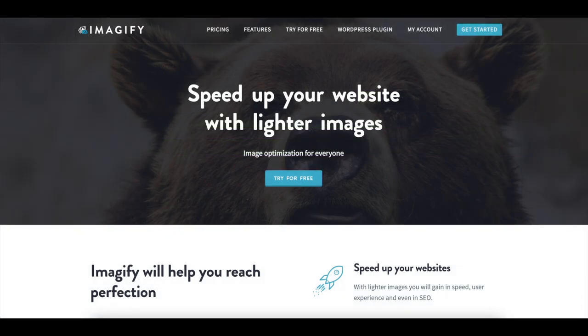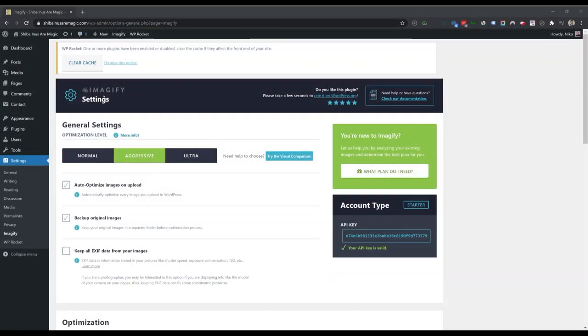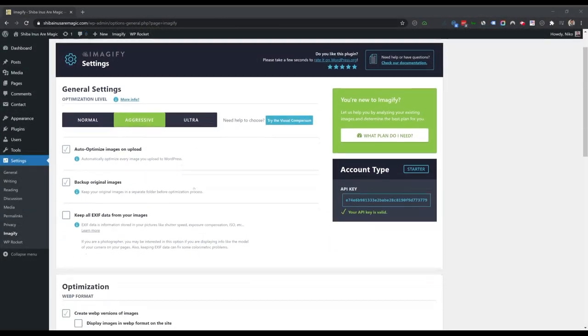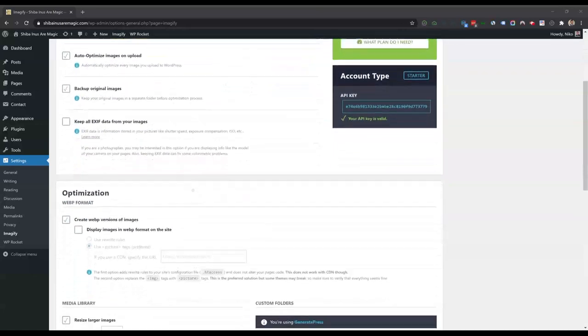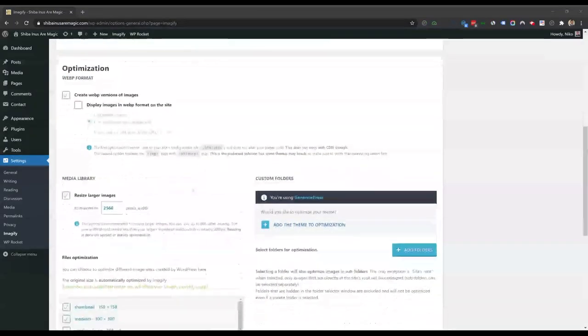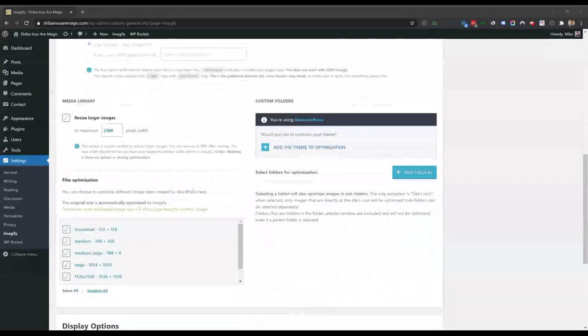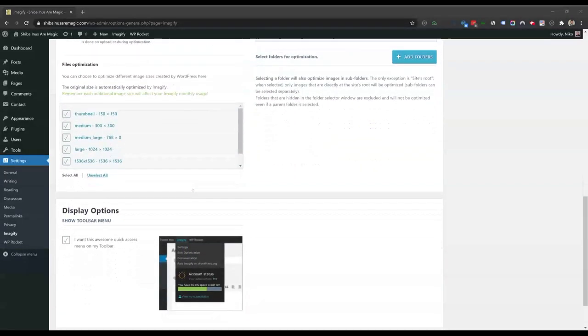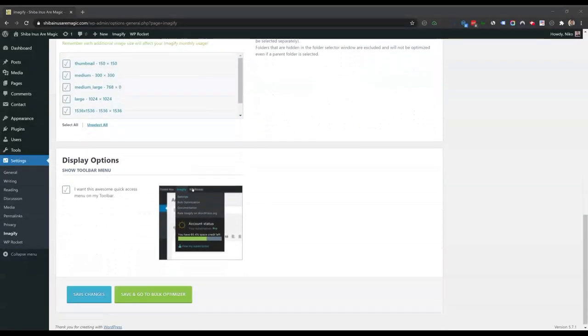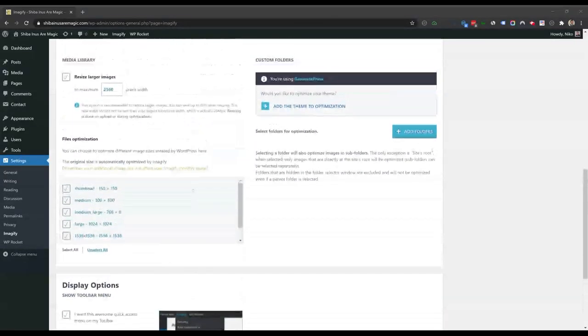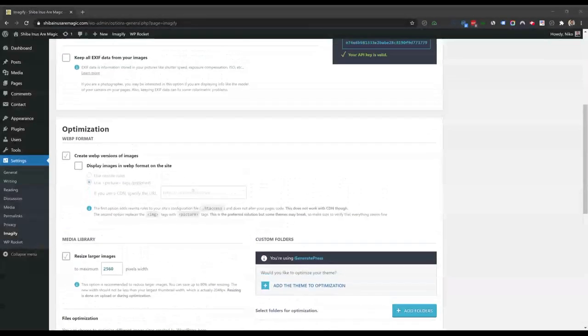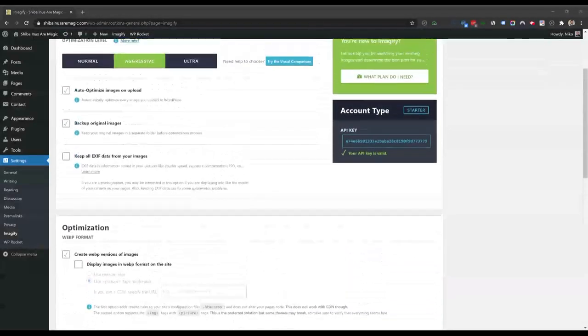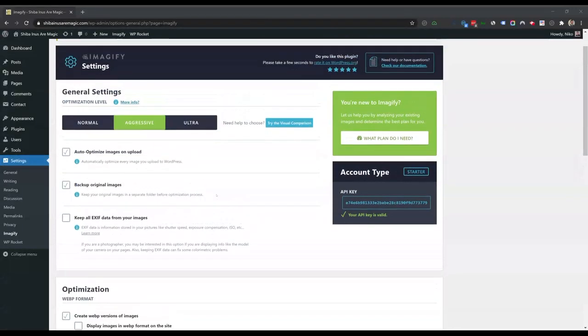First we have Imagify. Imagify is a popular image optimization plugin used to resize and compress images to make websites load faster. Here we have Imagify activated on a website in aggressive mode. Auto-optimize images on upload and backup original images are selected. Additionally we have it set to create WebP versions of images, to resize images to a maximum width of 2560 pixels, and to automatically optimize specific image sizes.